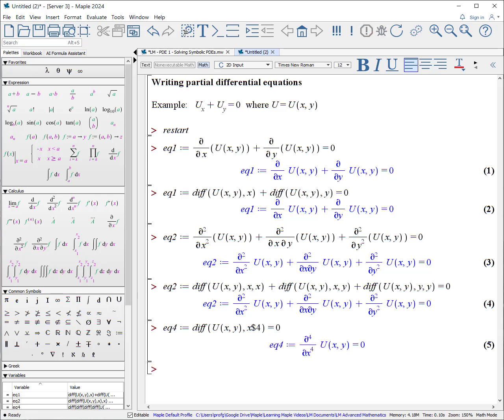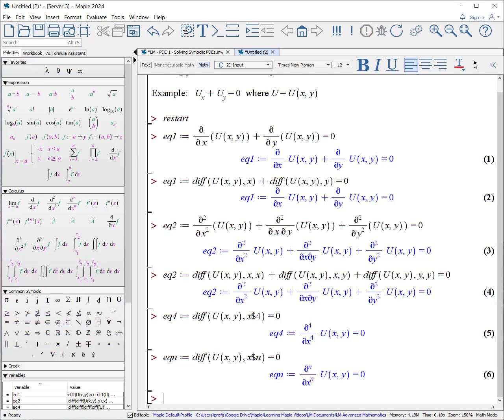And finally, if you need to write out something in terms of the nth derivative: EQN, colon, equals, diff of u(x, y), comma x, dollar sign to the nth value, equals zero. Now it will take the derivative of u(x, y) to the nth term.